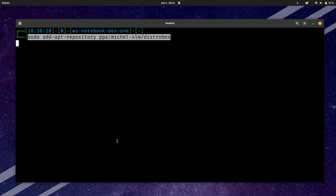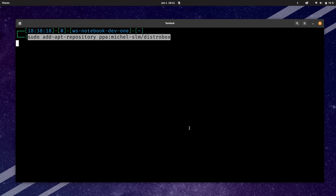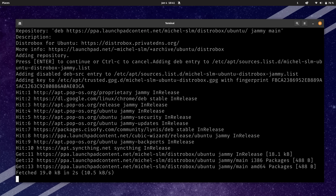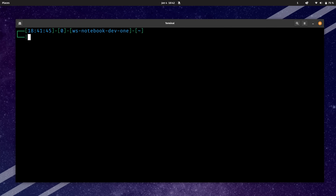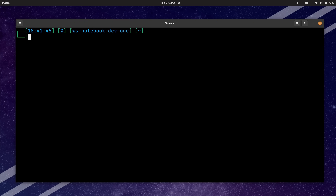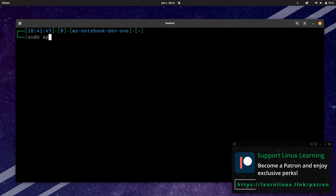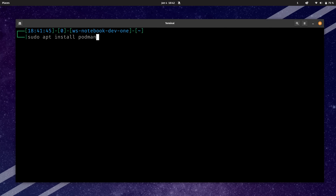We'll go up to the terminal and paste it in. And now we have that repository installed. We'll need Podman installed in order to use this particular application. So we'll run sudo apt install Podman. Podman is a requirement for DistroBox — it needs a containerization solution. You could also use Docker, but Podman is recommended because it's able to run rootless containers, which is just better for security.